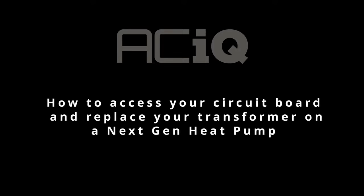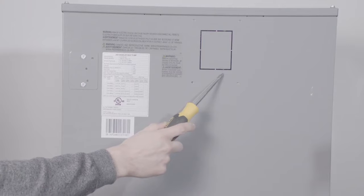Hello and welcome. Today we're going to go over how to access, remove, and replace the low voltage transformer in an ACIQ AHB model air handler.